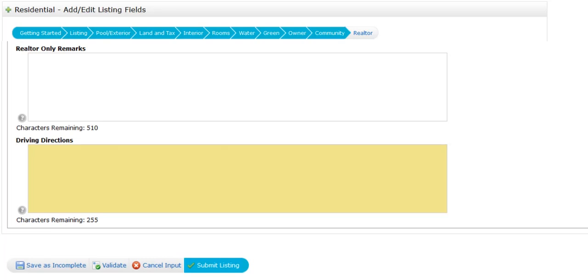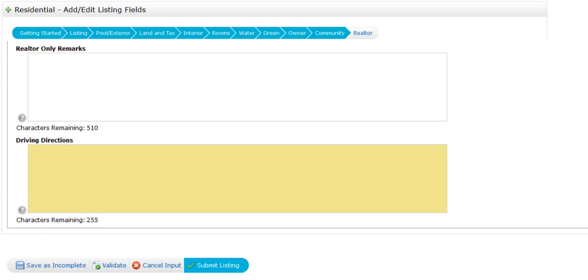After we've completed going over each of the tabs and filling out the information for the listing, we now want to go to the bottom of the page and validate. If you want to cancel the input you can, but we want to go ahead and validate the information. What that button does is it checks the system to see if all the required fields have been filled out.